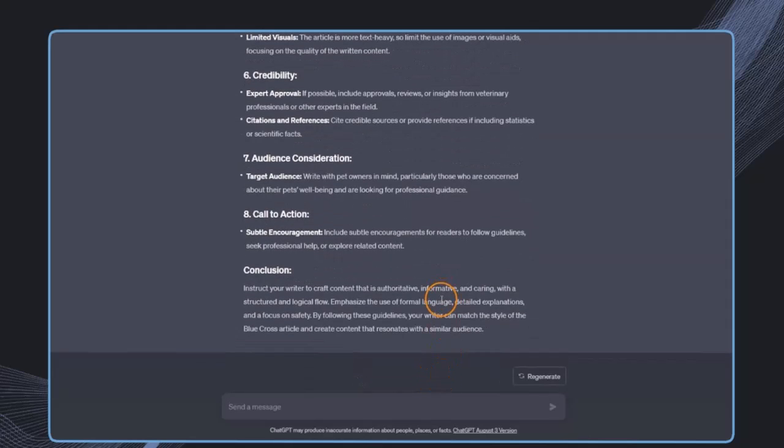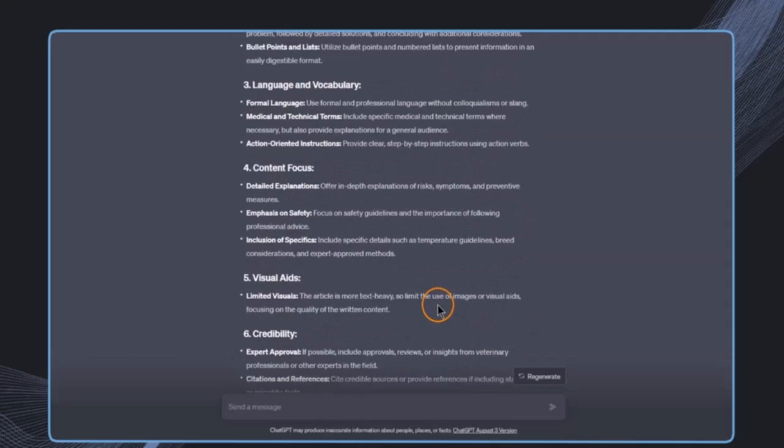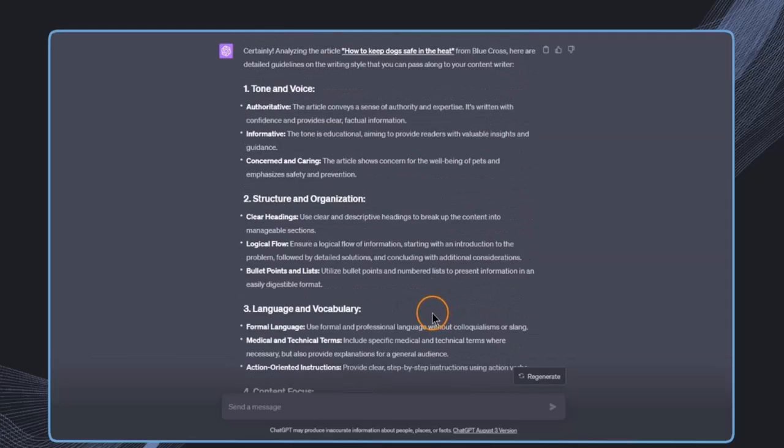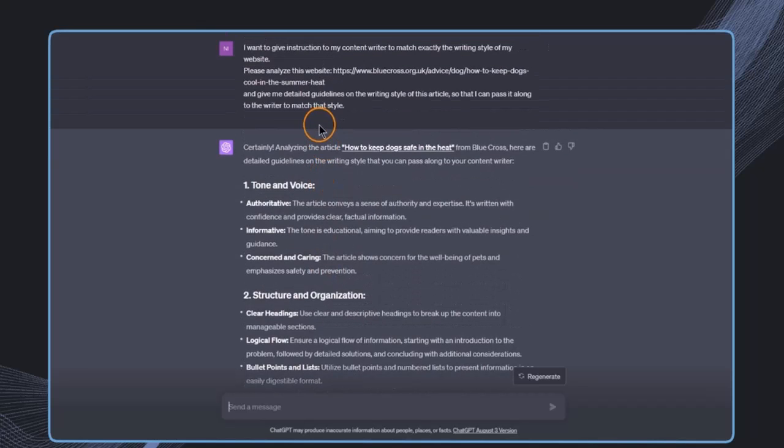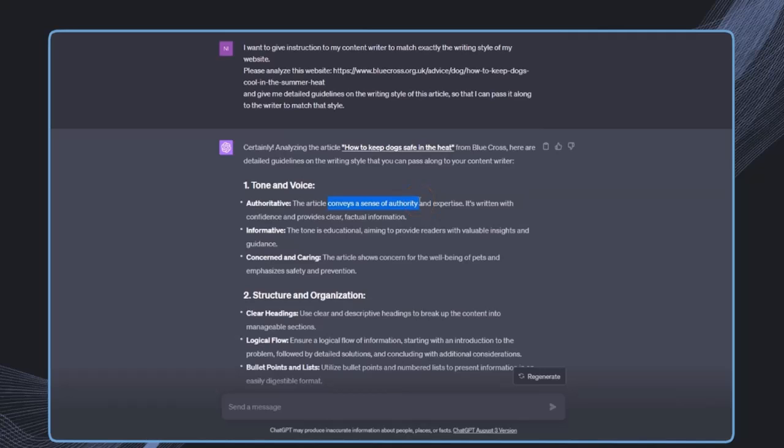As you can see, we get a very detailed list on the style, the structure, the tone of voice. This article conveys a sense of authority, and this is exactly very precise. Everything analyzed about the style of an article.